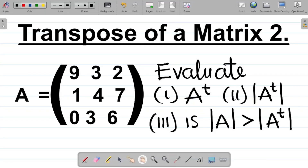Let's look at this question on the transpose of a matrix. In our first class, we discussed what the transpose of a matrix means and how to evaluate it. For this question, we're given matrix A equal to 9, 3, 2, 1, 4, 7, and 0, 3, 6. We're asked to evaluate: i) the transpose of A, ii) the determinant of the transpose of A, and iii) is the determinant of A greater than the determinant of the transpose of A?